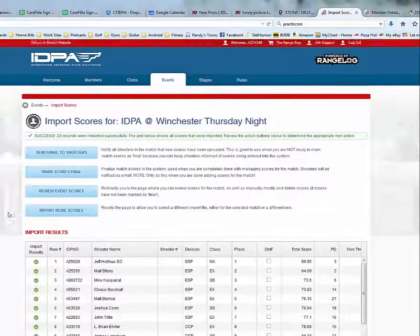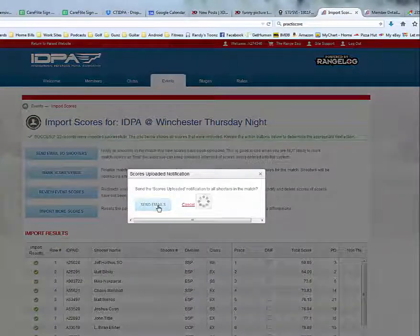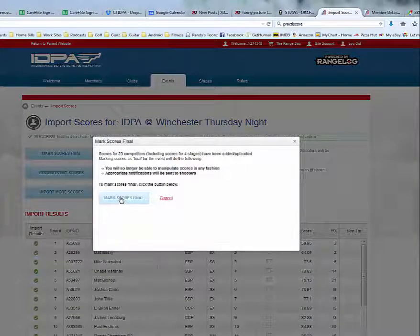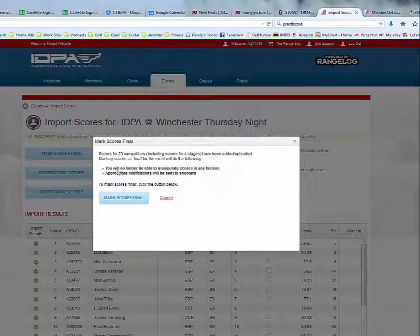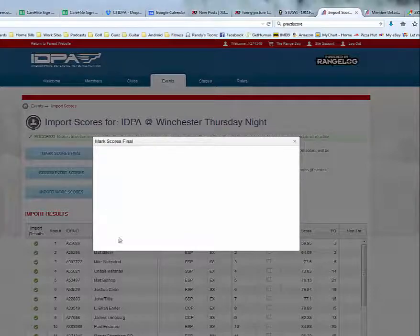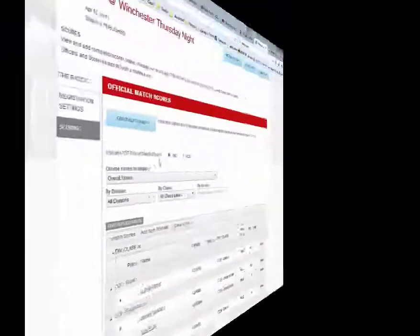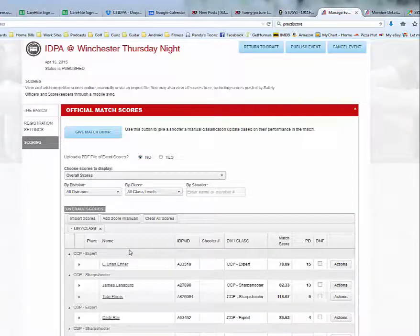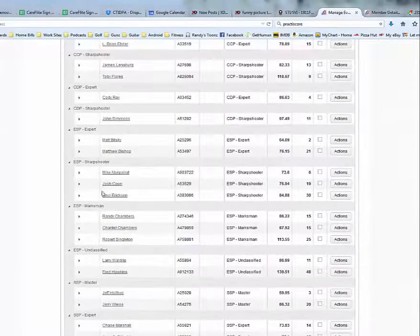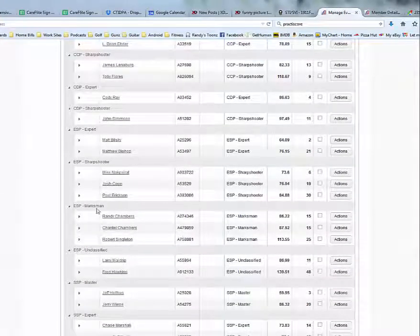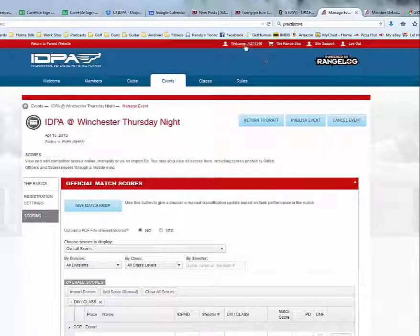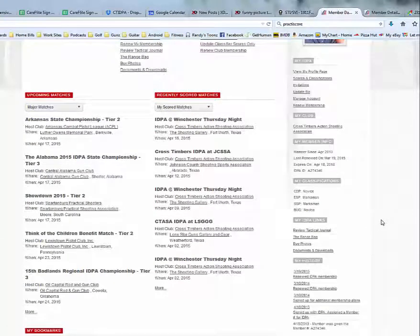With that complete, we can send an email to the shooters. We can also mark the scores as final, which will allow the scores to show up in the shooters' IDPA profiles. Any other information should not be touched unless this is a sanctioned match and you are familiar with those options. Our match has now successfully been exported via the range log export to the IDPA website. Emails have been sent to the shooters and the match has been marked final.